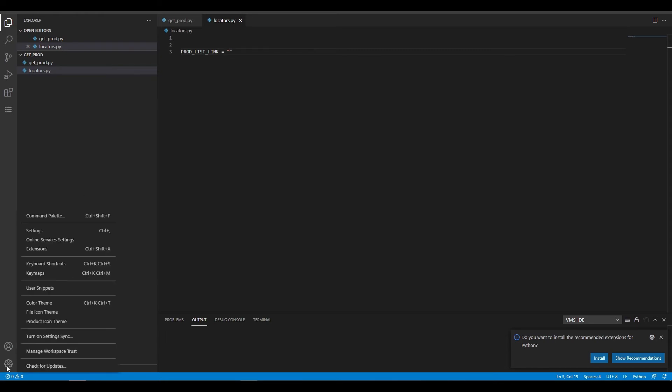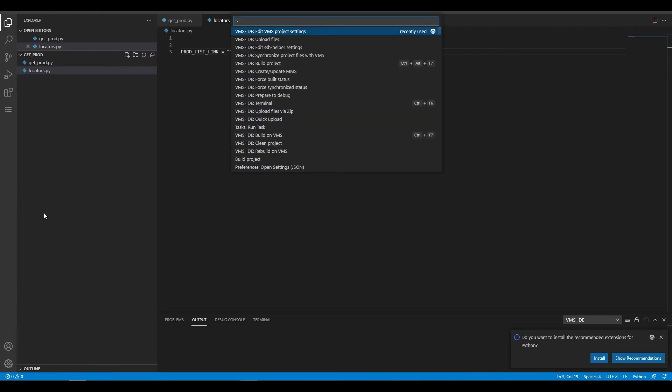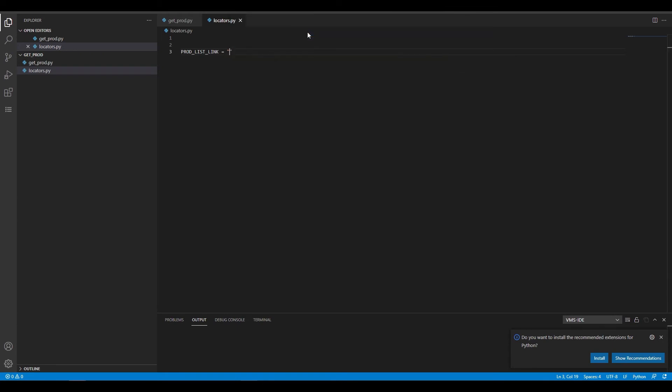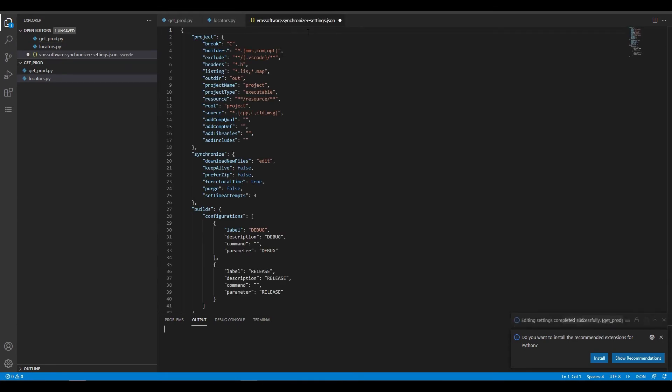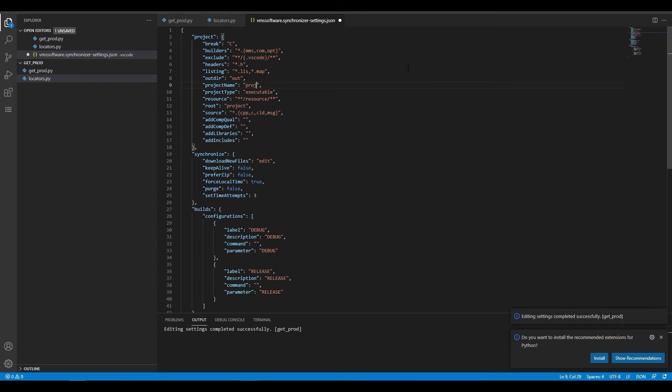Then we edit our project settings by going to the command palette. We need to specify the project name, root directory and source.